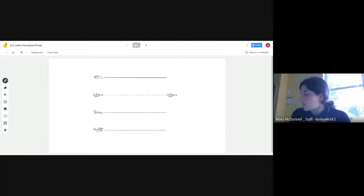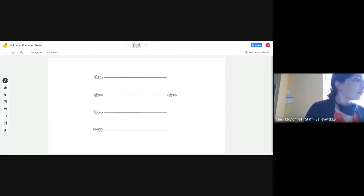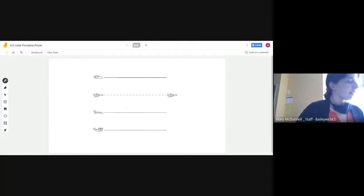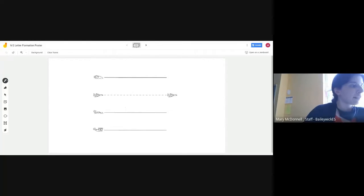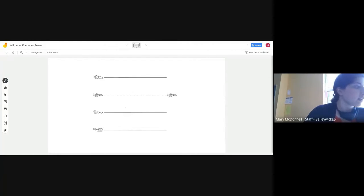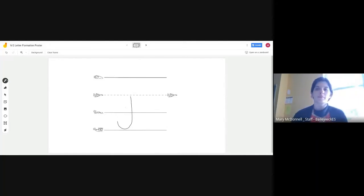Our last letter that we're going to talk about today is J. This is one of the letters that you're going to be practicing a lot. J is a plain line letter — it starts on the plain line. Point to the plain line, go all the way down to the worm line, and make a curve. Add a dot. Awesome work.